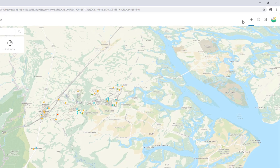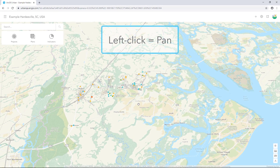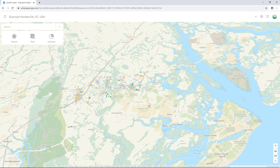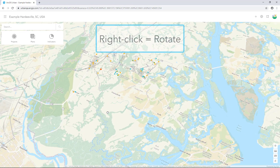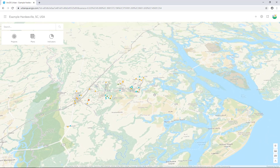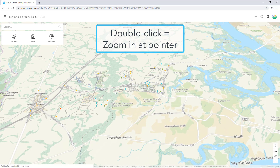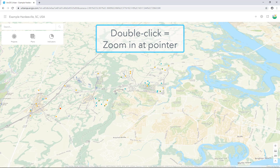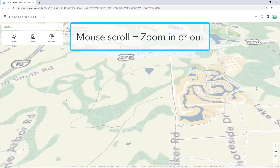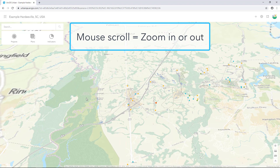Now let's look at basic navigation. To pan, hold down the left mouse button. To rotate, hold down the right mouse button. To zoom to where your pointer is, double-click the mouse. The scroll button zooms you in and out, and if you hold down the scroll button, you'll get a smoother experience.